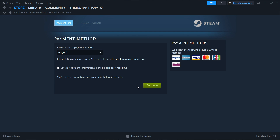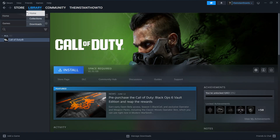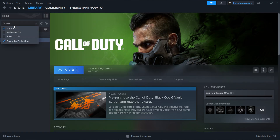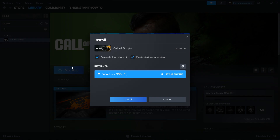Once you've done that, the game will be added to your Steam library, and you can access that by clicking Library up here, and then checking games here on the left. You will then find your game, click on it, and press the Install button. Then you can select if you want to create a shortcut for the desktop or the start menu — you can check both, or none of them, or only one, it's up to you — and then you want to select which drive you want to install it to.